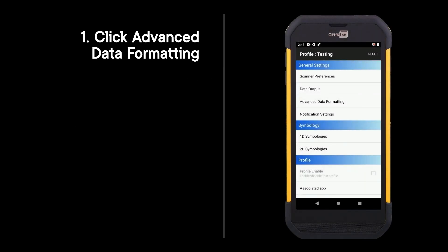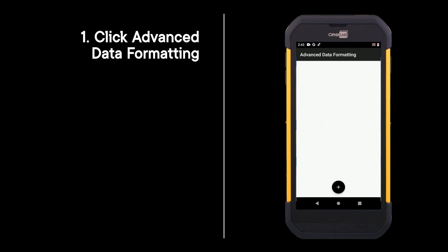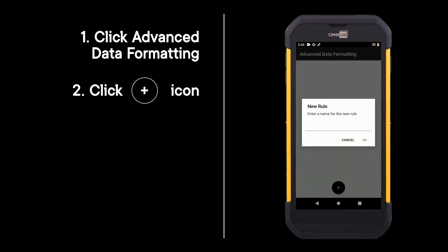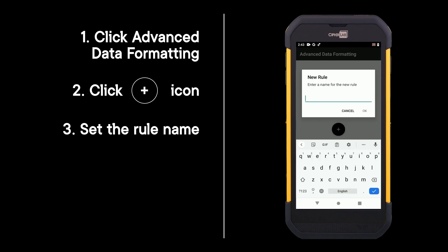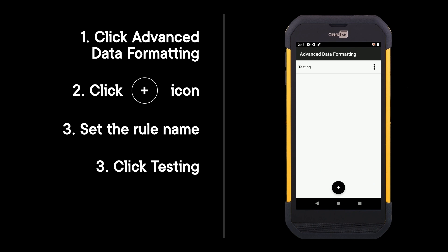Click advanced data formatting, click the plus icon, set the rule name, and click testing.